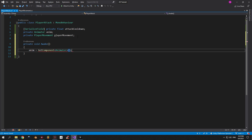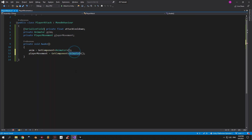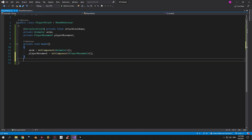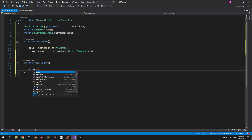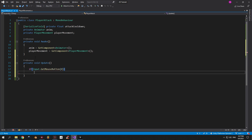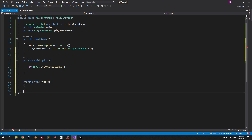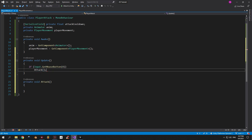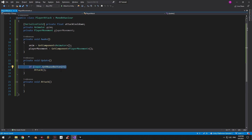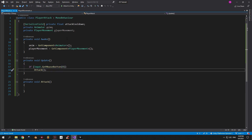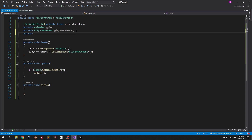Now in the Awake method let's use GetComponent to get references to the animator and the PlayerMovement. When you're done, make an Update method and inside it let's check if the left mouse button is pressed. If it is, we're gonna initiate our attack — let's create a new method called Attack and call it right underneath the if statement. Now we need to make sure that enough time has passed since the last shot before attacking, and for this purpose I'm gonna introduce a new float called cooldownTimer.